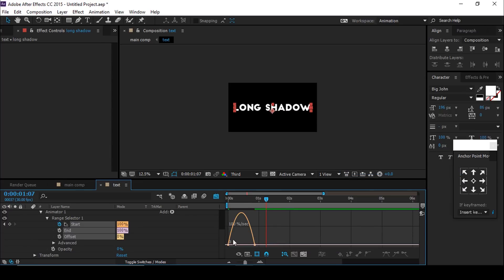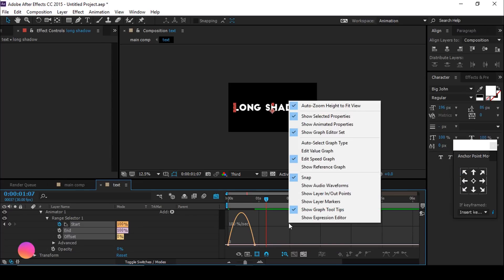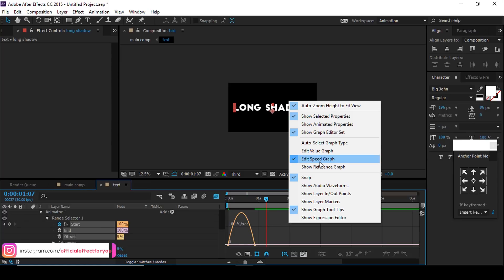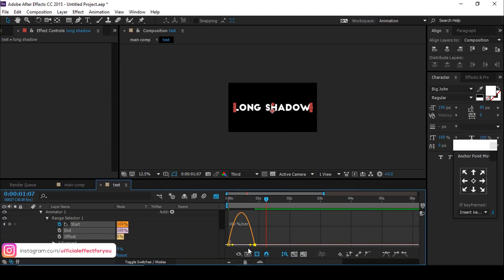Go to the Graph Editor. If your graph doesn't look like this, right-click, select Edit Speed Graph, and make your graph look like this.